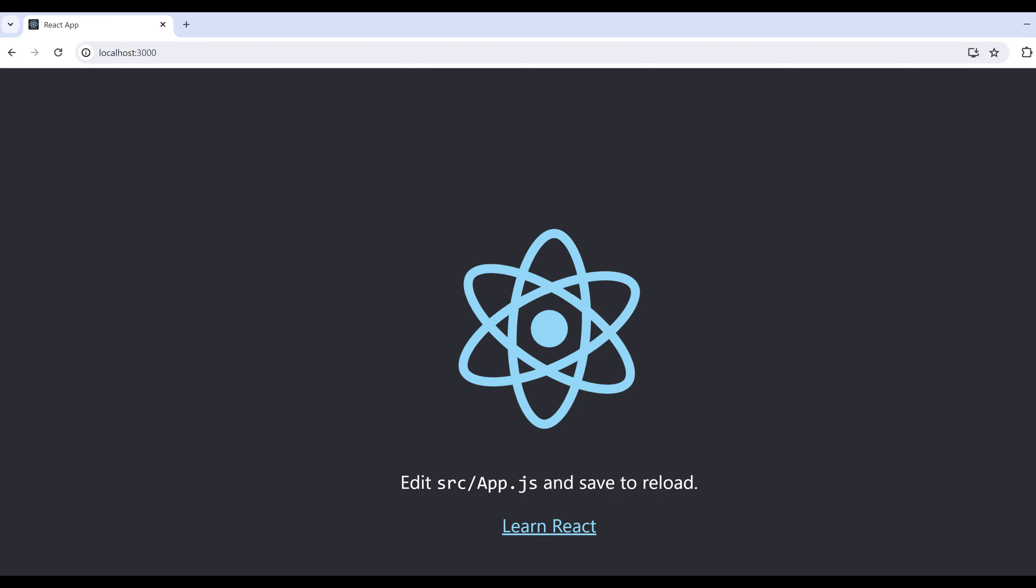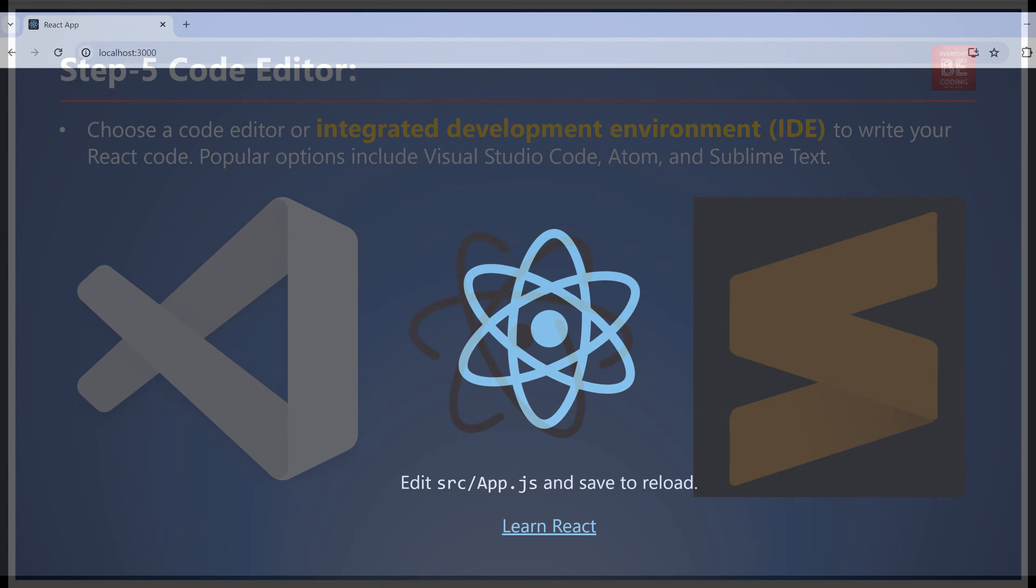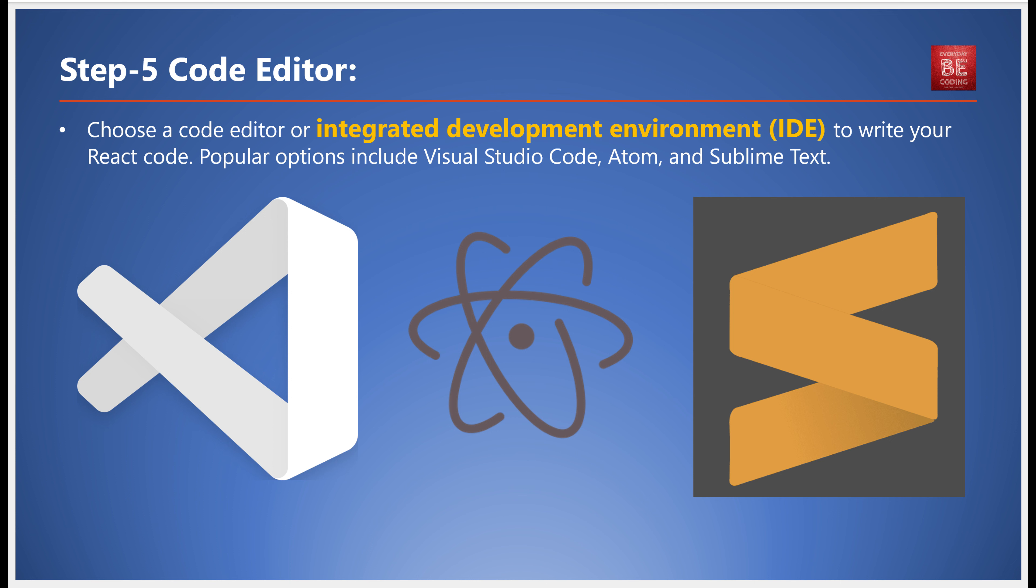For writing your React code, you'll need a code editor or Integrated Development Environment (IDE). Popular choices include Visual Studio Code, Atom, and Sublime Text. Make sure to install any necessary plugins or extensions for React development in your chosen editor.